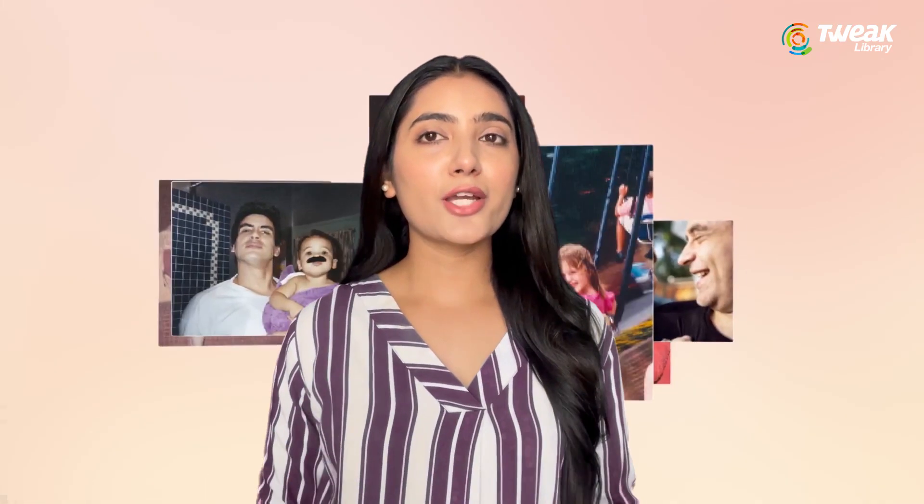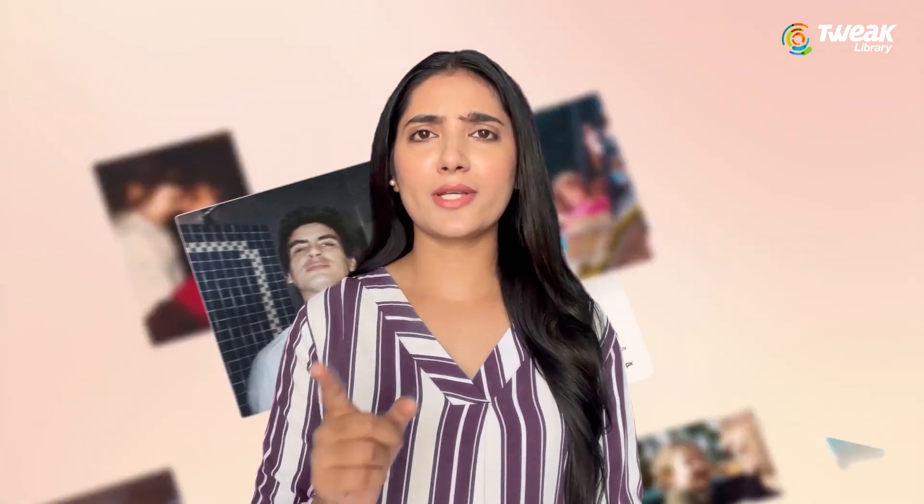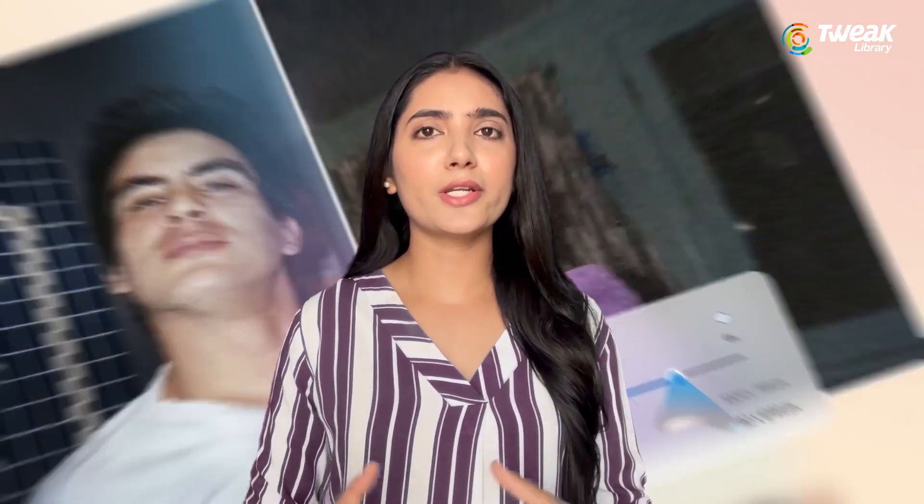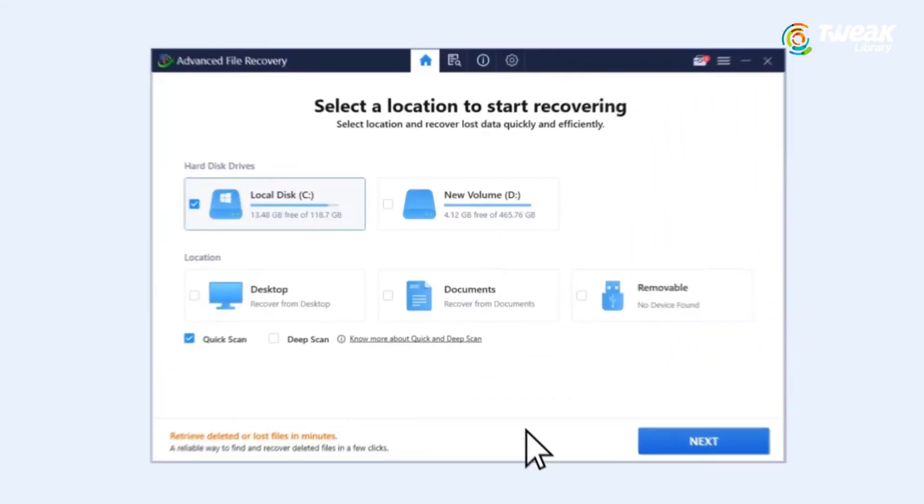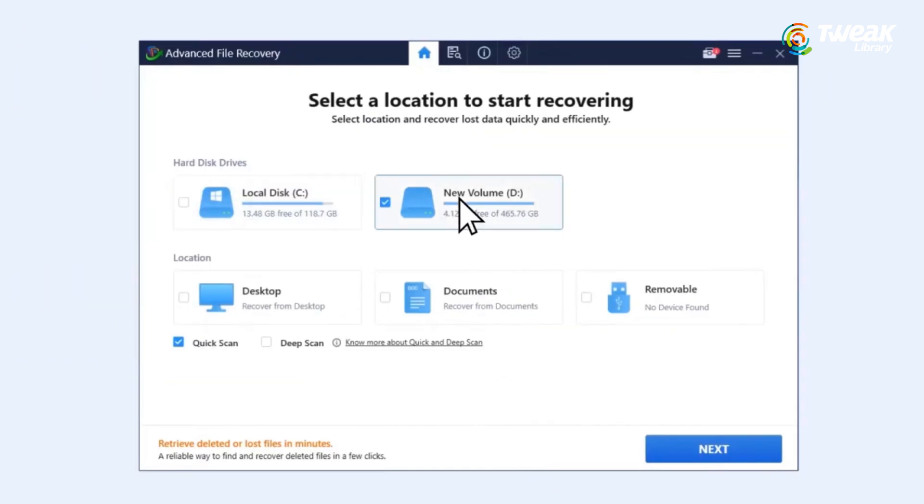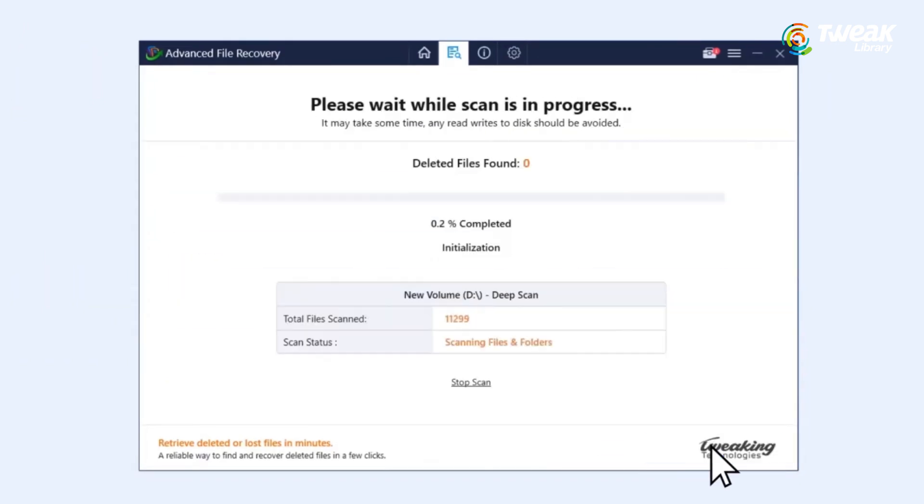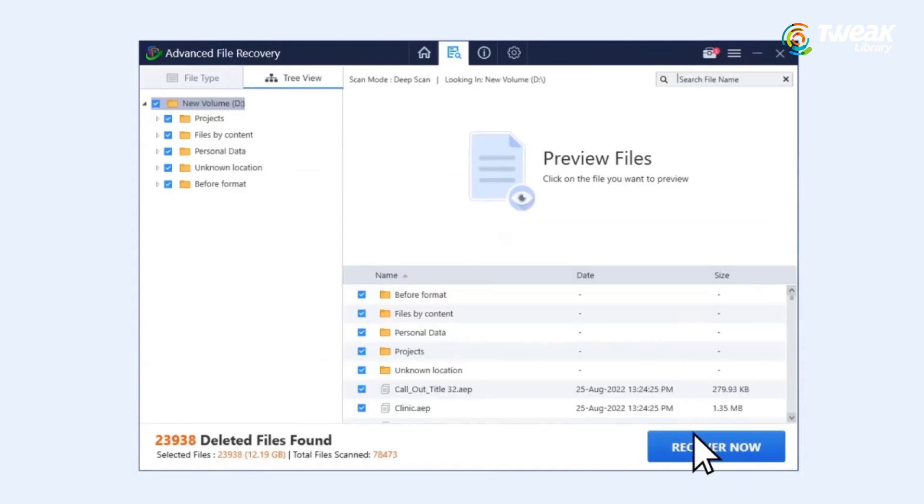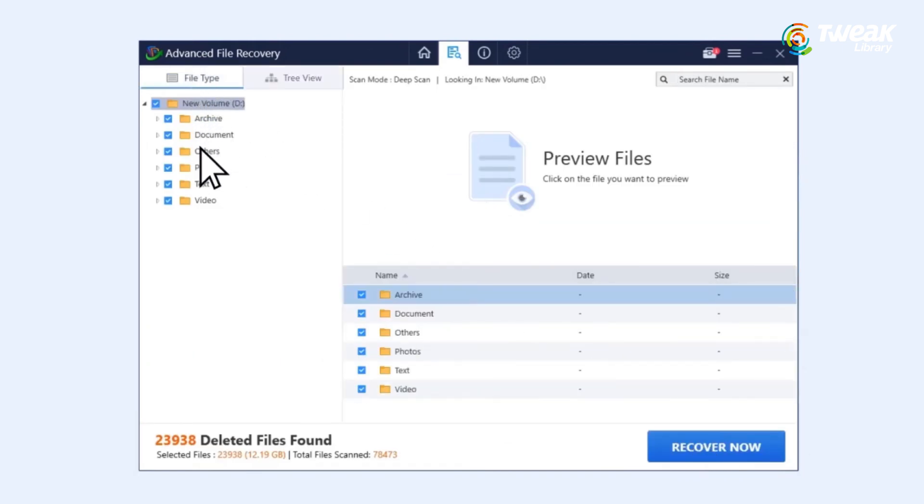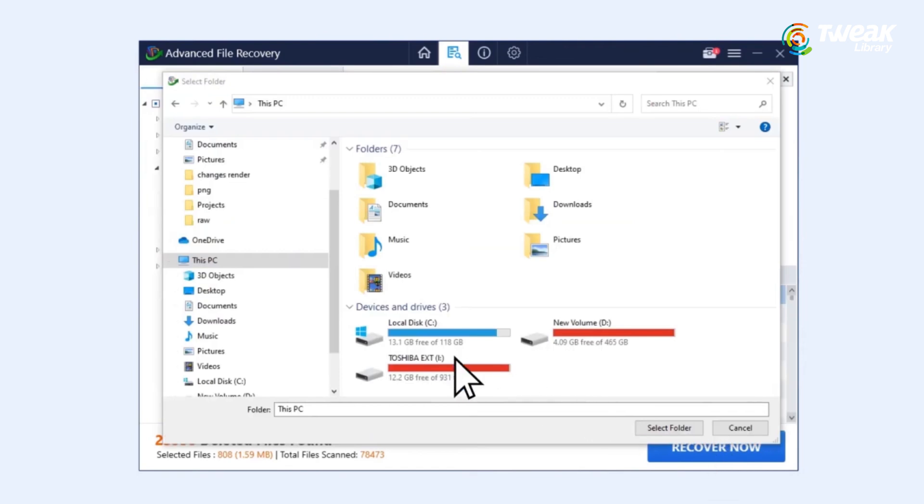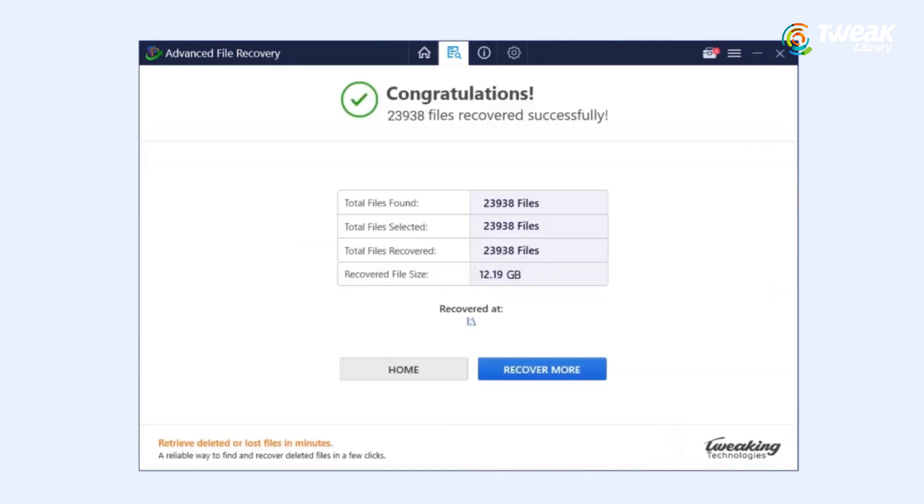And if you ever find yourself in a situation where you have accidentally deleted, lost, or formatted files from your USB drive, don't worry. With Advanced File Recovery Tool, you can recover your lost data easily. This tool can scan your USB drive for deleted files and help you restore them. You can check the description for the link in case you want to try.